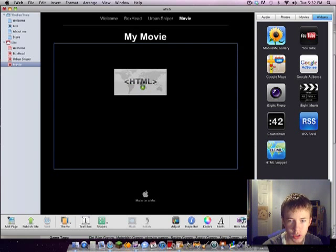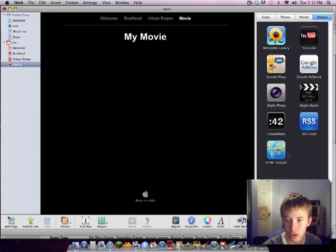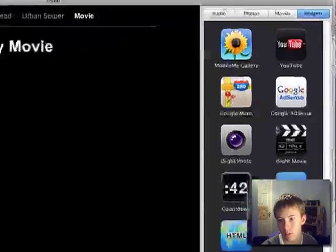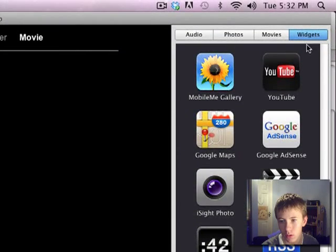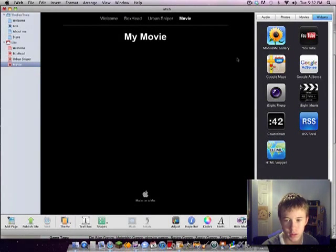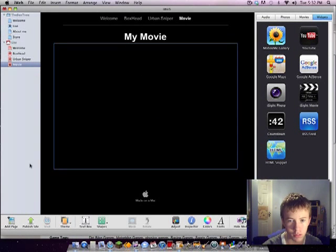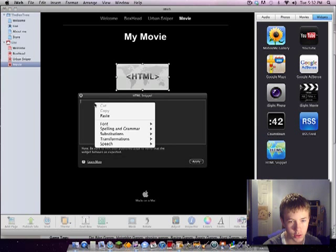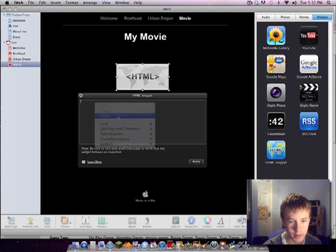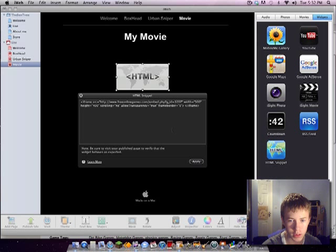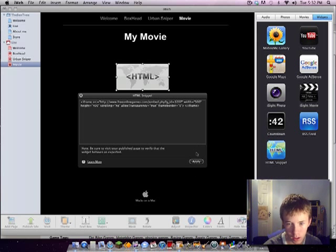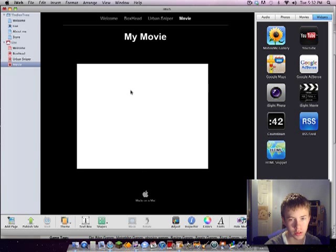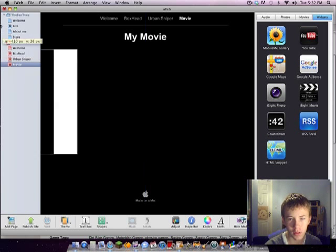And just go to your widgets tab at the top. Get an HTML snippet and just copy and paste the embed code into this box. Press apply. And there you go.